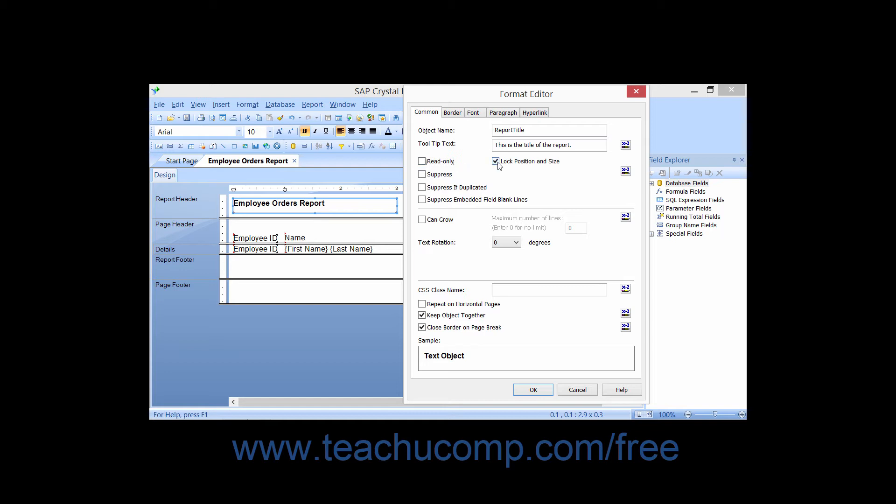Checking the Lock Position and Size check box will ensure that a user does not resize or move the selected report object in the future.